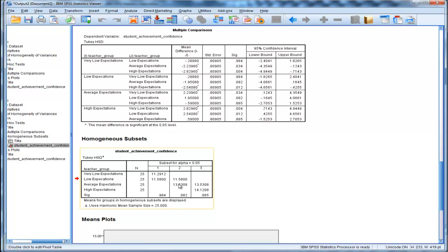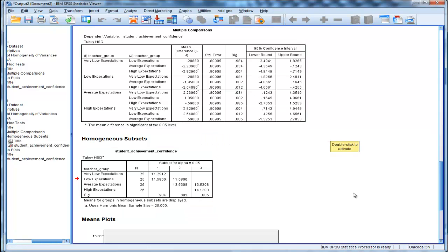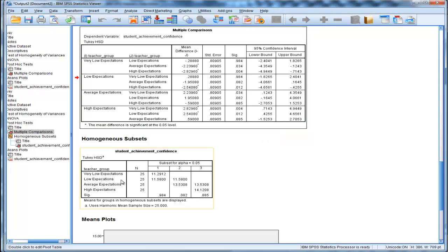And we can see that the comparison for low expectation versus average expectation is 0.082, the p-value associated with that, which is also what you get up here in Tukey's HSD.